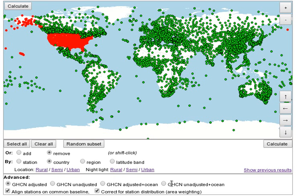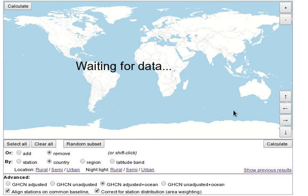Four different datasets are available. Two of them include ocean data as well. You can select just the ocean data by treating it as a country. There's more information about some of the advanced options in the course notes.